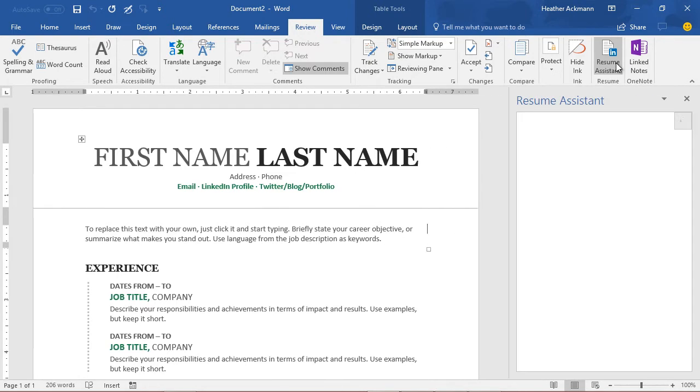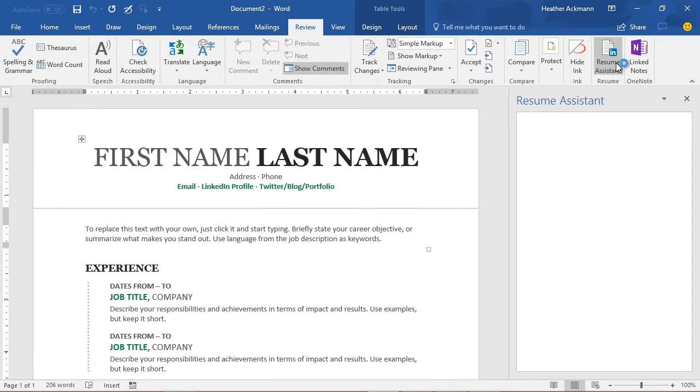Clicking that Resume Assistant button will open a pane to the right of the screen that connects you with LinkedIn. So yes, you will need an internet connection to access information in this pane. Now you don't need a LinkedIn account to use this pane necessarily.